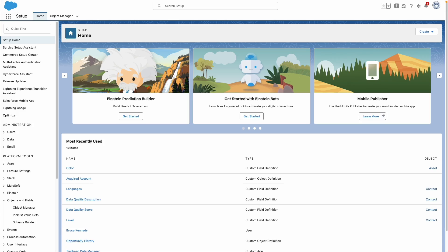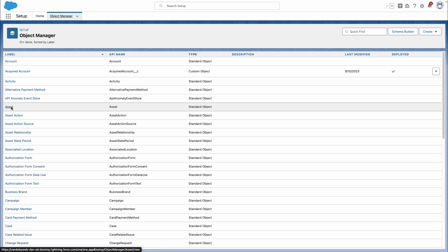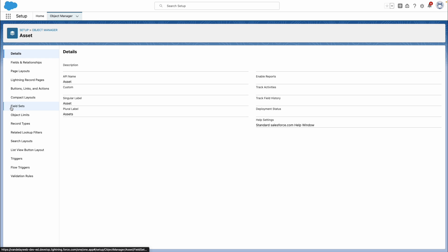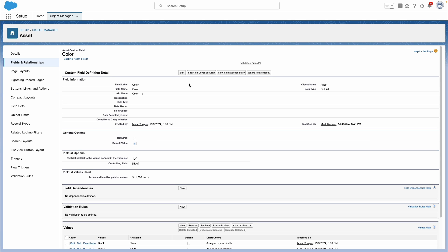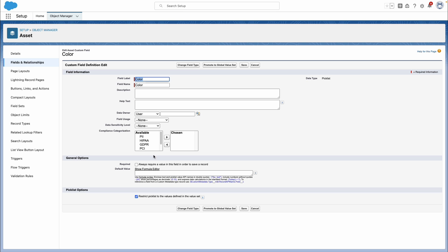We can accomplish required fields by setting field-level requirements, by creating page layouts, and also by setting validation rule requirements. Setting field-level requirements is definitely the easiest of the three. Within setup, we just need to go into Object Manager and select the object that we want to change that field to be required on. Within Fields and Relationships, find that custom field — in this case, color — and edit the required field option underneath General Options. By saving that out, it is now enforcing that requirement on our users.